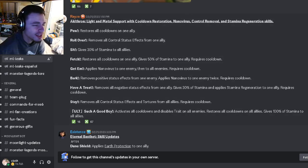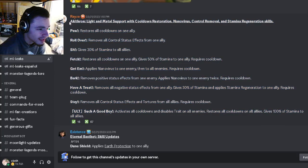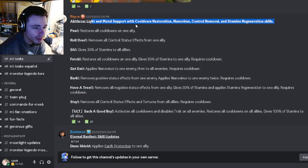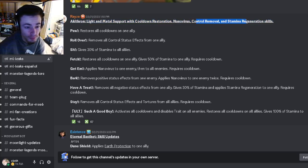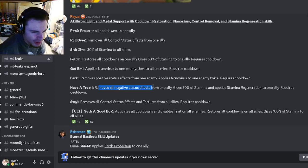The first leak is going to be a brand new moveset for a monster named Akithorn and it is going to be a light metal support with cooldown restoration, nanovirus, control removal, and stamina regen. So it has a single target ner with 30 stamina and stamina regen which is pretty good.